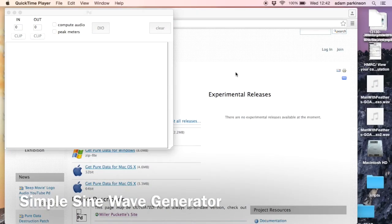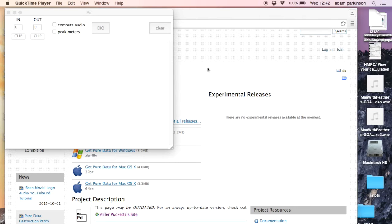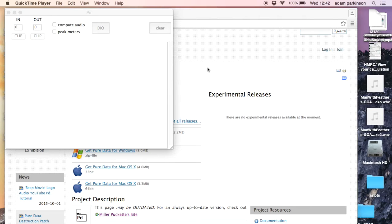First one that we're going to look at is how to make a simple sine wave generator which is very straightforward but you can do some nice things with, finding resonant frequencies of rooms, annoying neighbors, upsetting cats, all sorts of things.